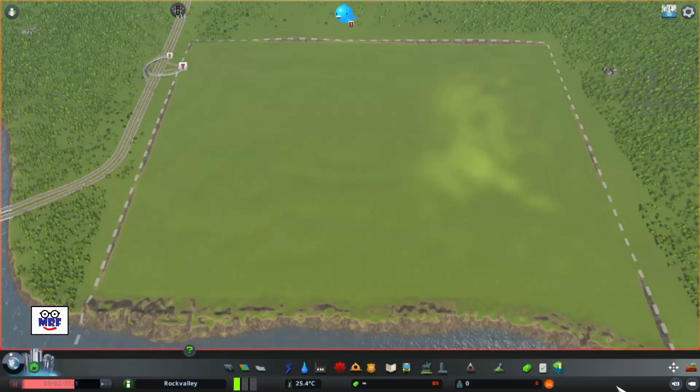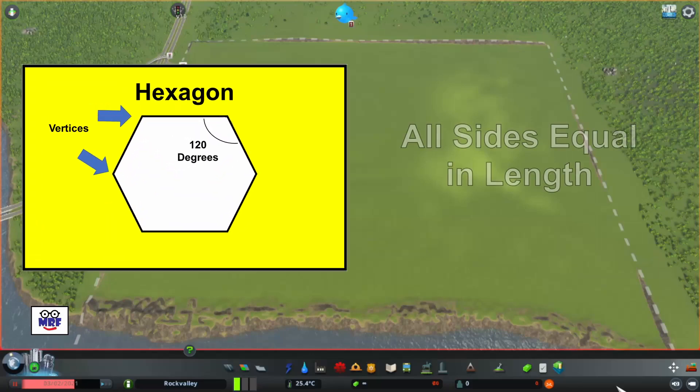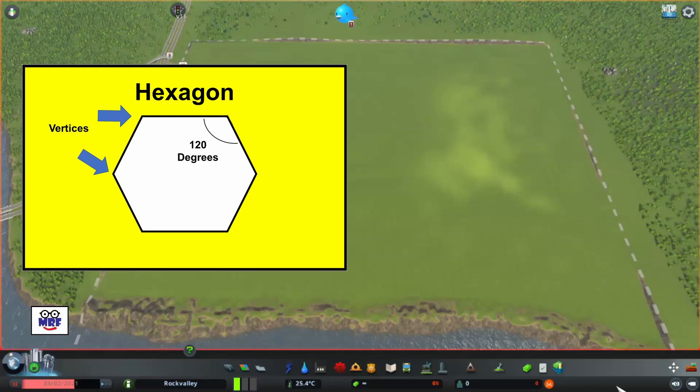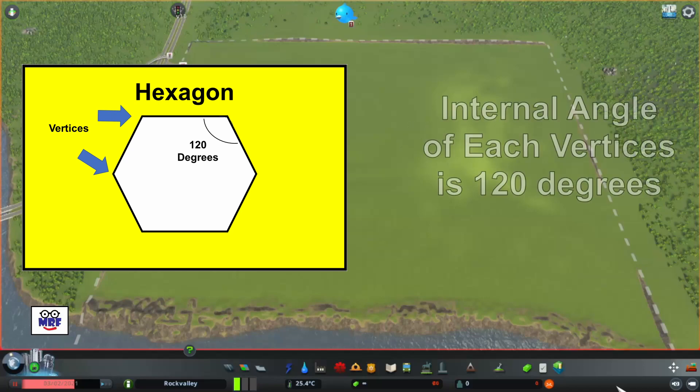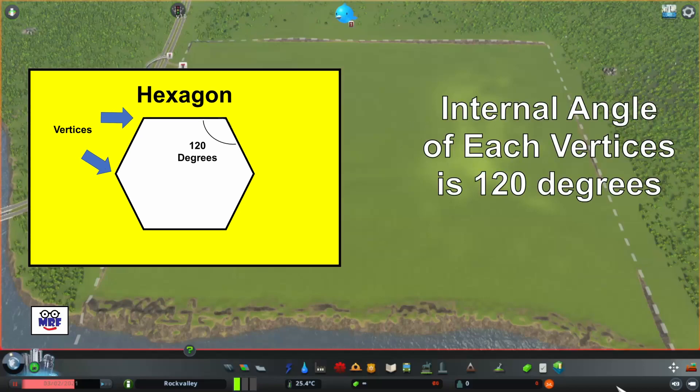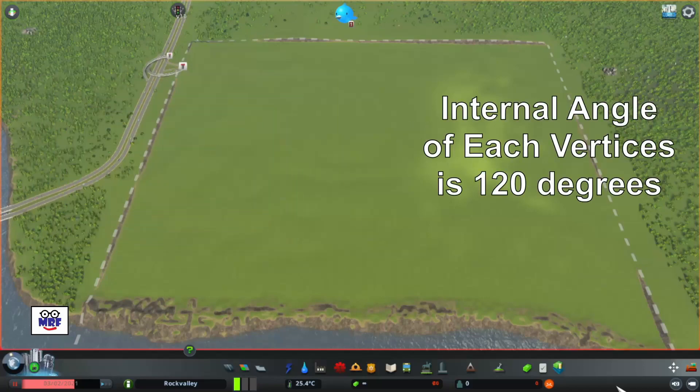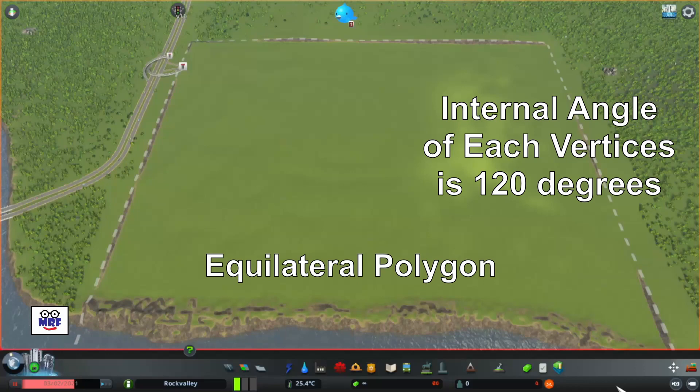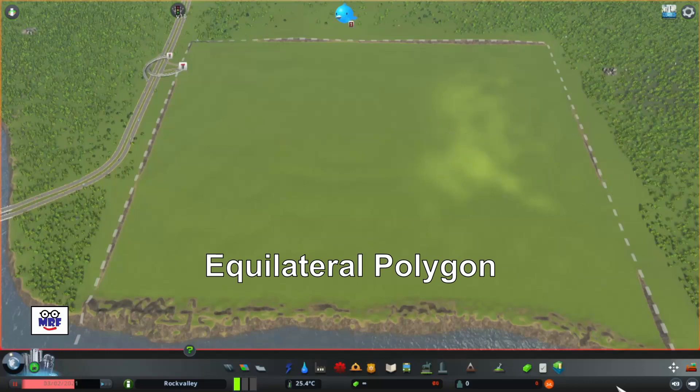In order to build a hexagonal road grid, we need to have an understanding of basic geometry. In this case, all the sides of a hexagon are of equal length. In addition, the internal angle of each of the vertices is 120 degrees. Those two characteristics together make the hexagon an equilateral polygon.